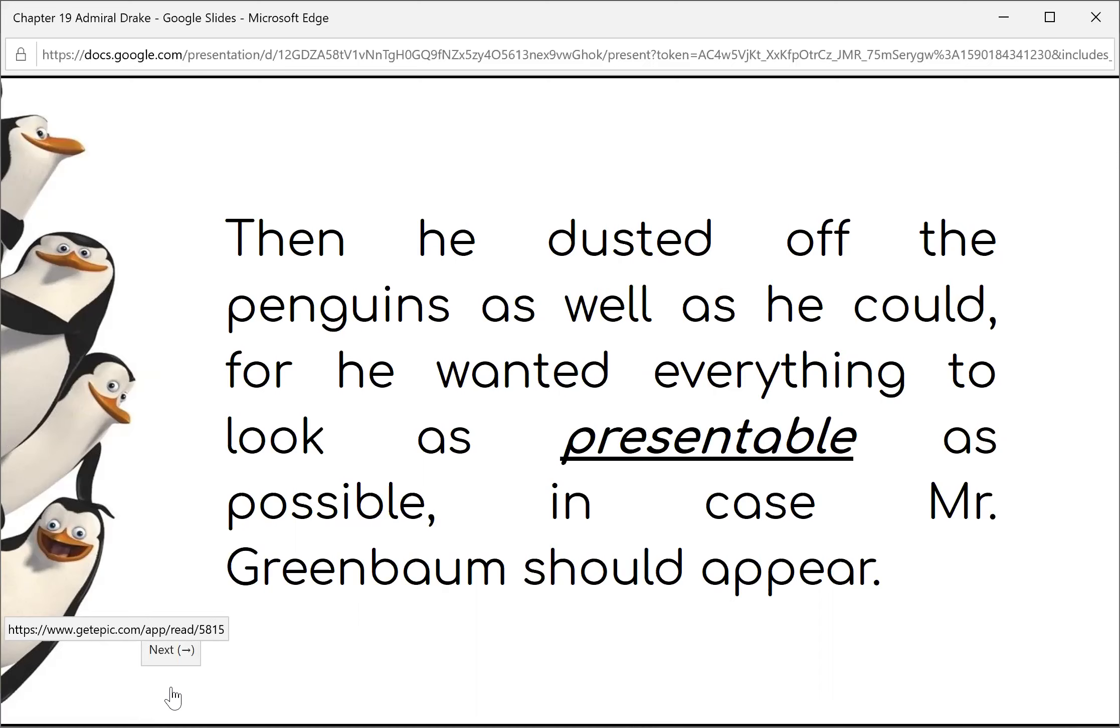If only they could have gotten in touch with Mr. Greenbaum, Mr. Popper knew that kind man would have gotten them out. But Mr. Greenbaum was somewhere in Hollywood, out on the Pacific coast, and the Poppers had no idea how to reach him. It was very dull for the birds in jail. Wednesday came, and there was still no word from Mr. Greenbaum.